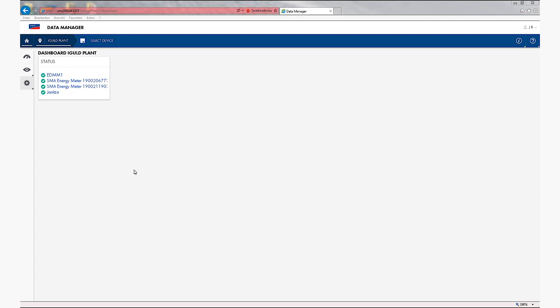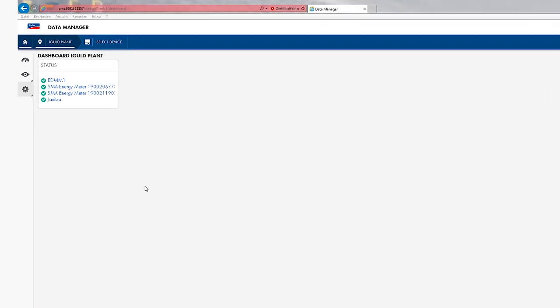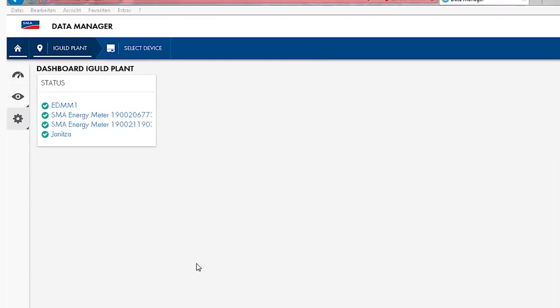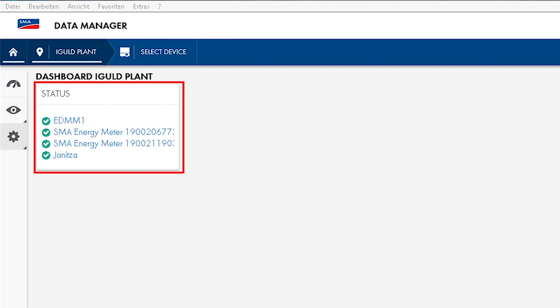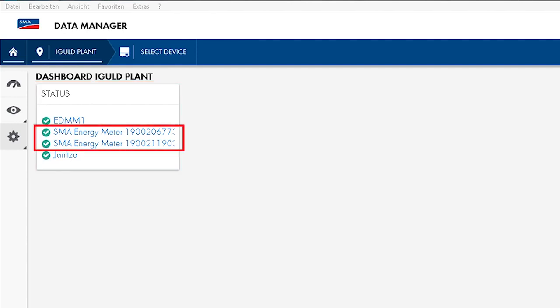Before starting, make sure that a compatible energy meter is installed at the grid connection point and that Data Manager has detected it. This could be the SMA energy meter or a Modbus energy meter, such as the Janica UMG604 or the Elcor Wattson Mark II, which is commonly used in the US. For both energy meters, profiles have been created and can be selected.